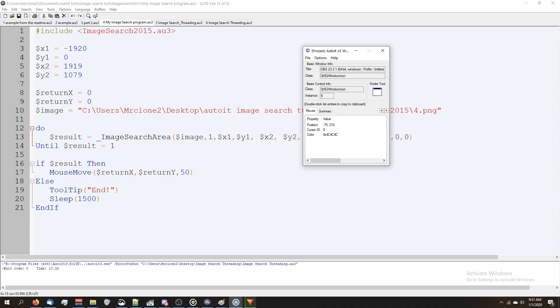It's gone negative. Now my mouse is in the top left corner of my second monitor. And we have the position negative 1920 comma zero. Let's go to the bottom left corner. There we go. That's it.